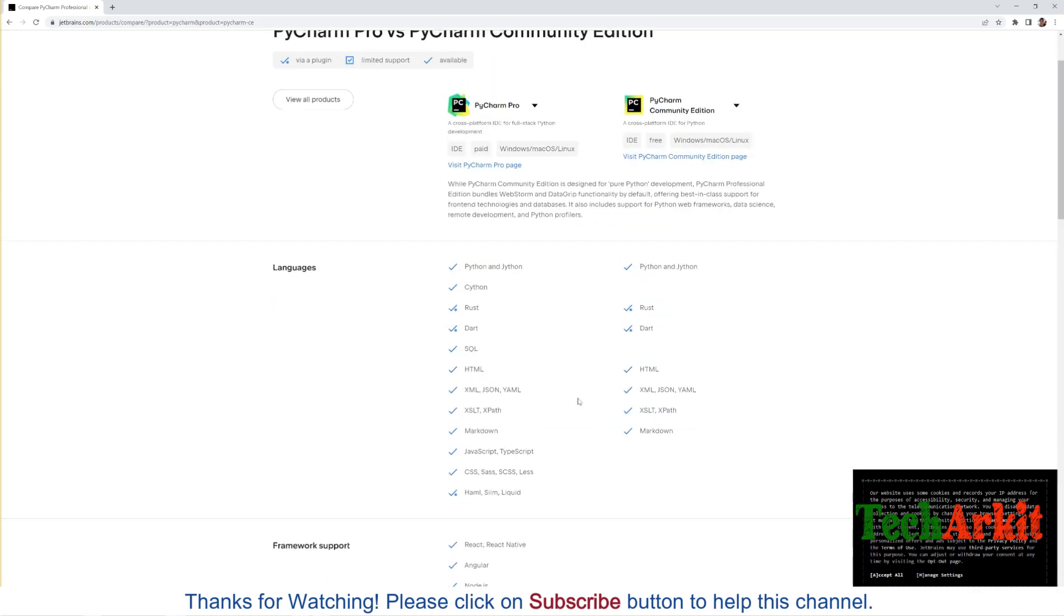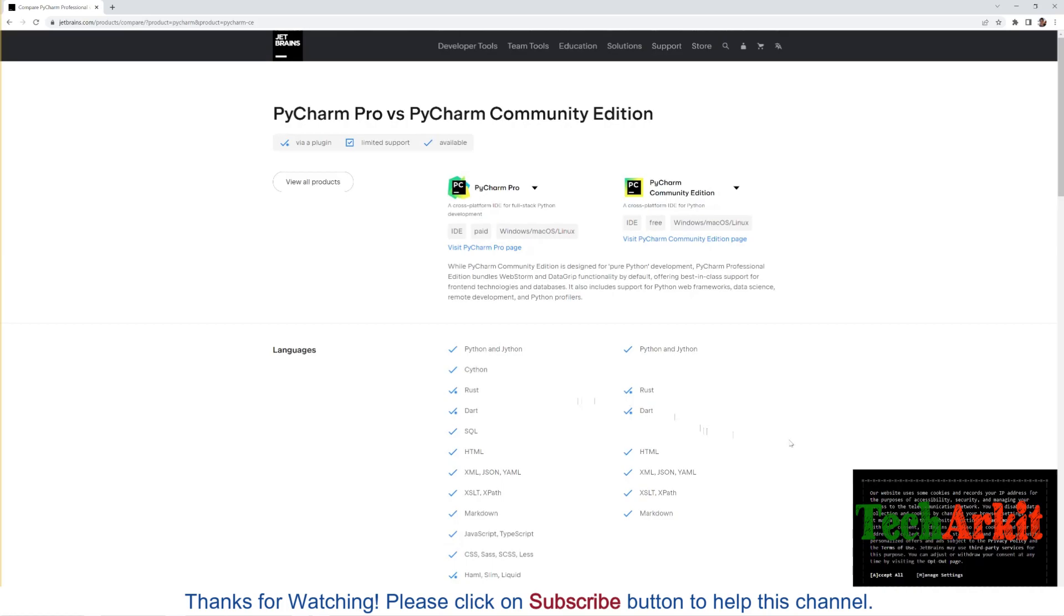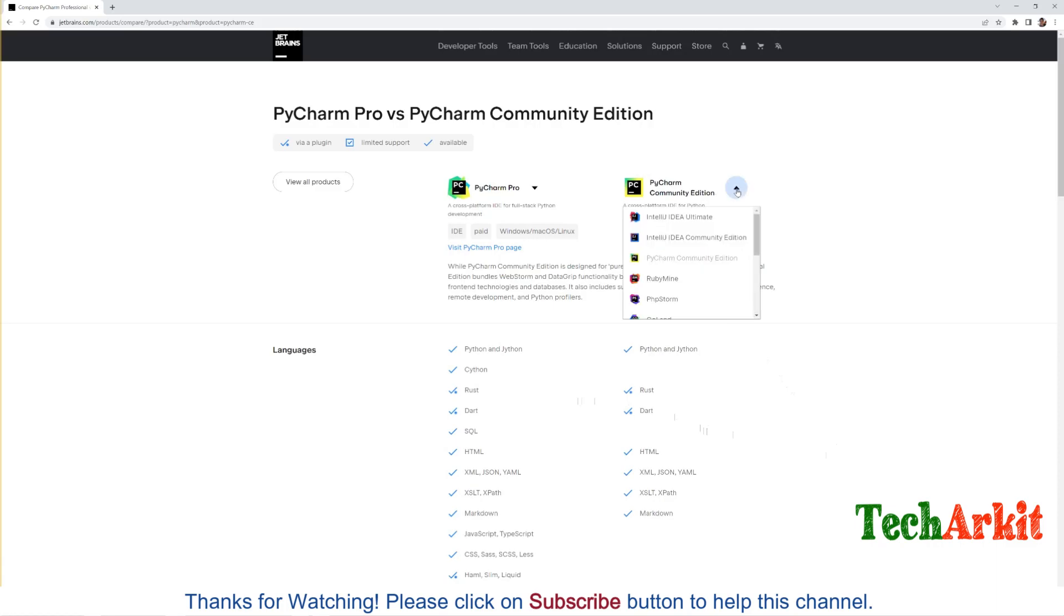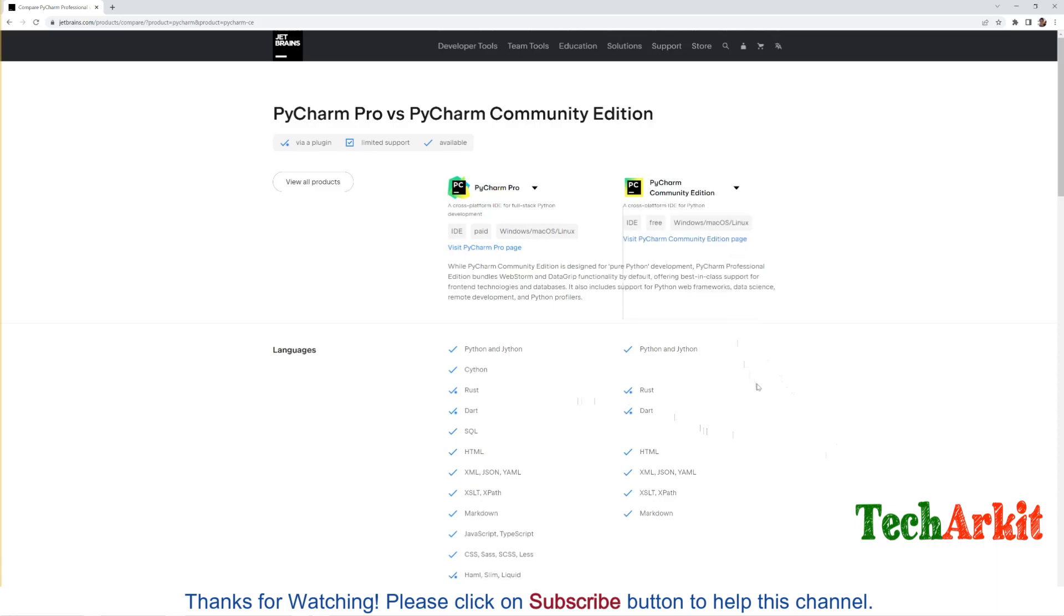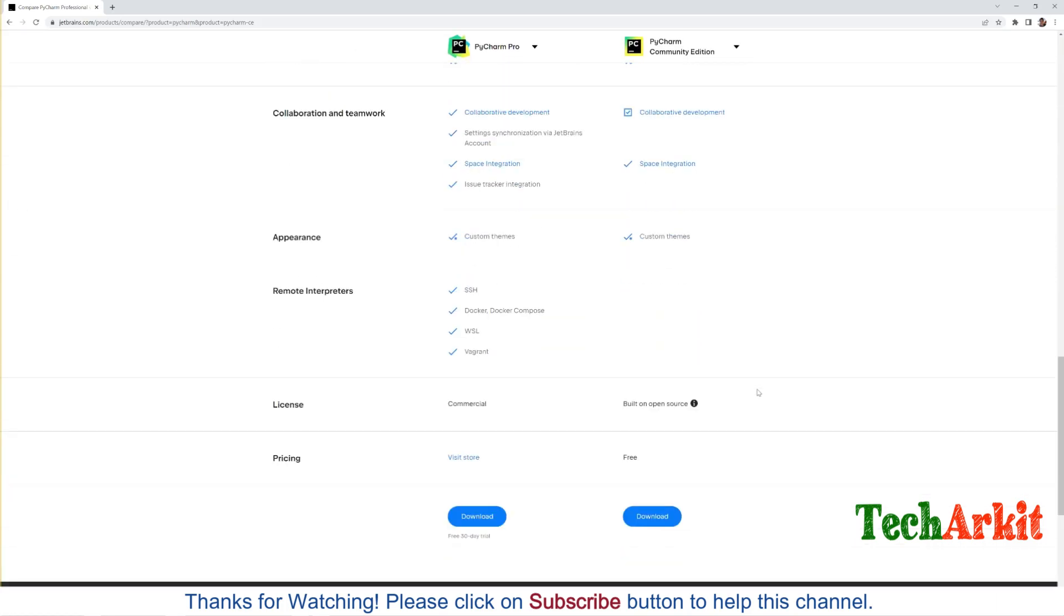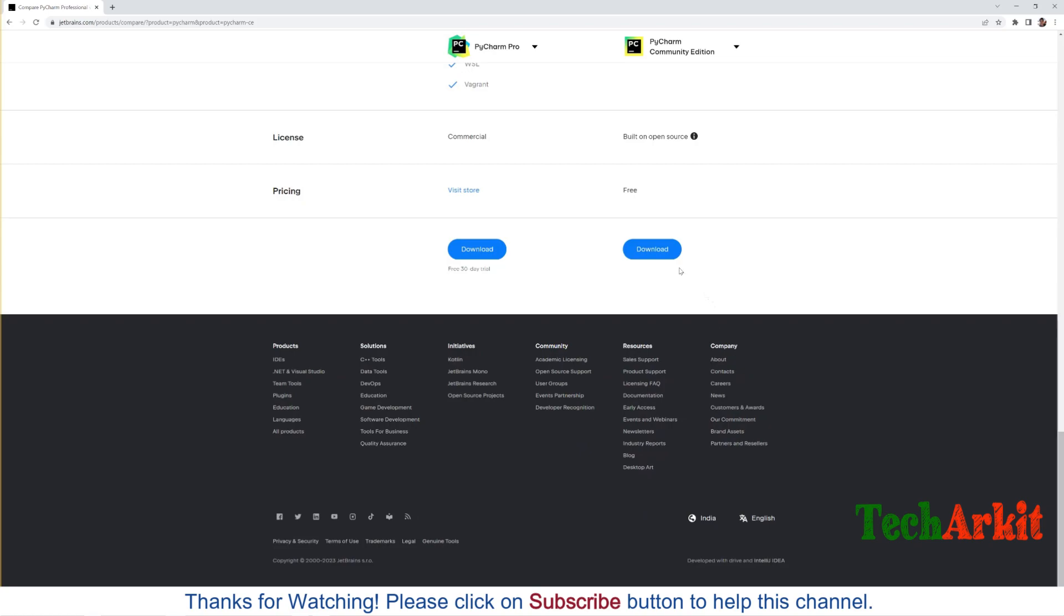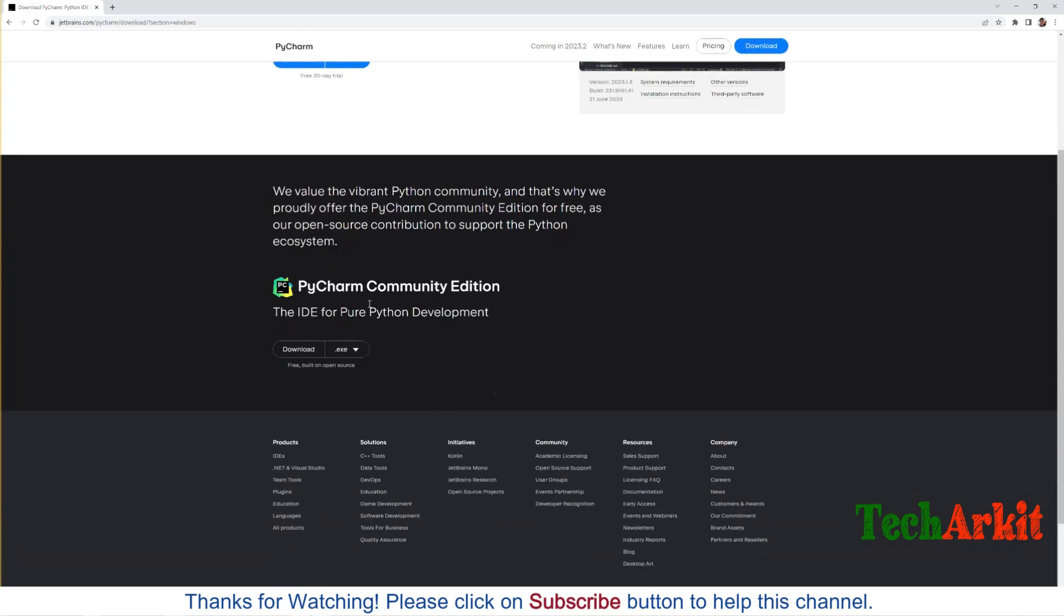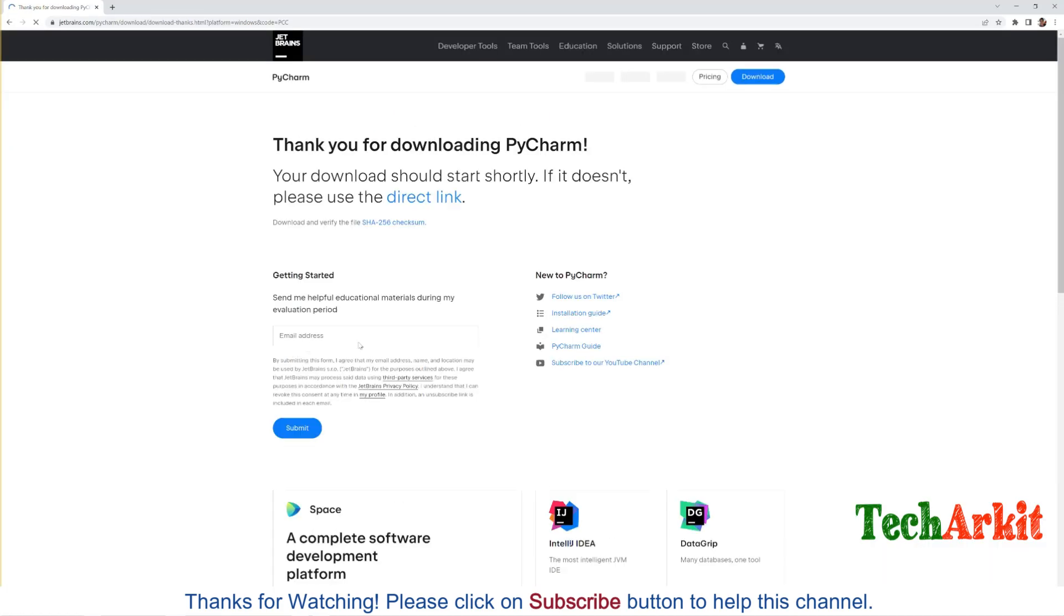What is the differences you can see? There are many differences but as of now, as a learning perspective we just require the community edition here. Community edition is free for downloading. Just go all the way down and download this one. It is going to be around 403 MB in size which is going to download.